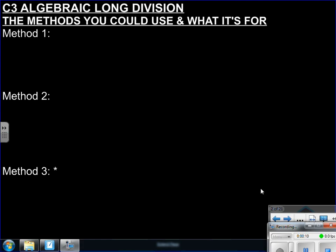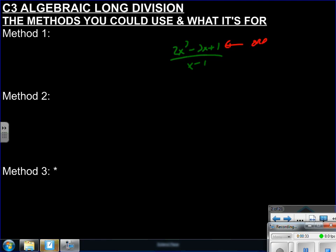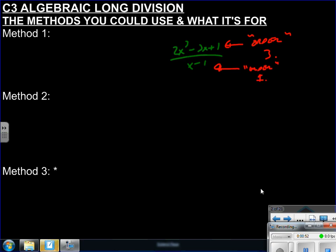New video — this time: algebraic long division. So what is algebraic long division? Well, if you have a problem like (2x³ - 3x + 1) / (x - 1), that's an algebraic long division problem. The order — meaning the highest power of x — on top is 3, making it a cubic. You know it's algebraic long division when the highest power of x on top is equal to or greater than the highest power on the bottom.